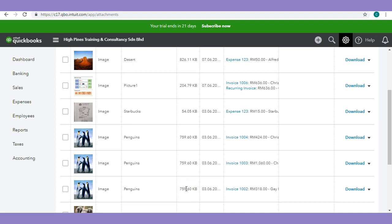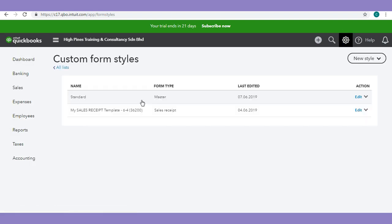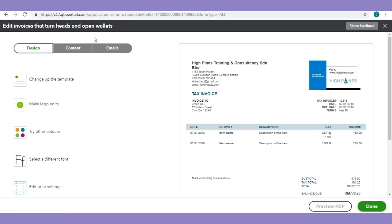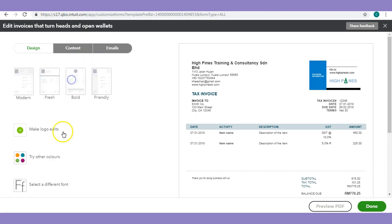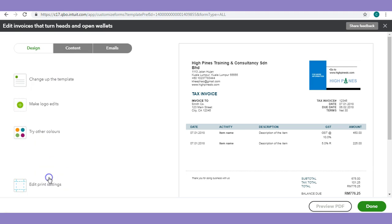Next, we can also perform customization to our forms. To do that, go to Gear and Custom Form Style. Click Edit on Standard. One thing you can do is design your invoice — for example, you can always change your templates, logo, colors, and fonts.